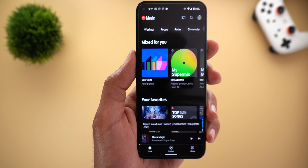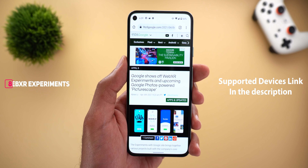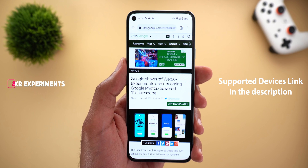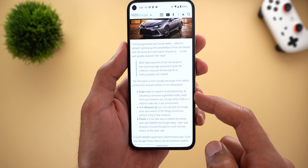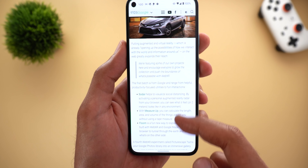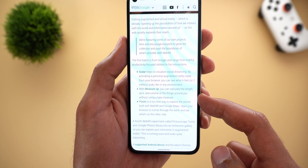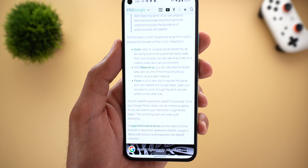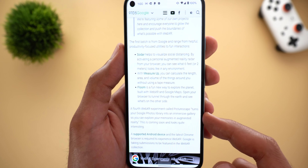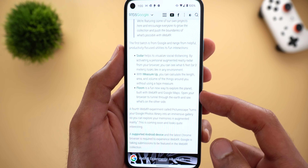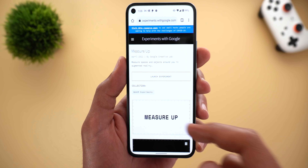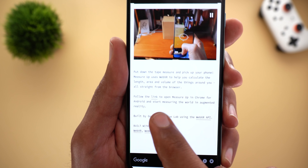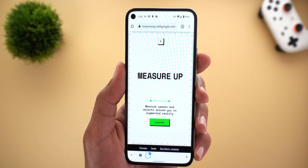There are four new WebXR experiments that let you interact with your environment using AR and VR technologies. The four experiments are: Solder for visualizing social distancing, Measure Up to calculate the length, area, and volume of objects around you, Flume to explore the planet, and Picture Escape to explore your gallery using augmented reality. The last one is not yet available, but you can try the first three. For Measure Up, tapping the link shows a quick tutorial and then opens the measurement tool.